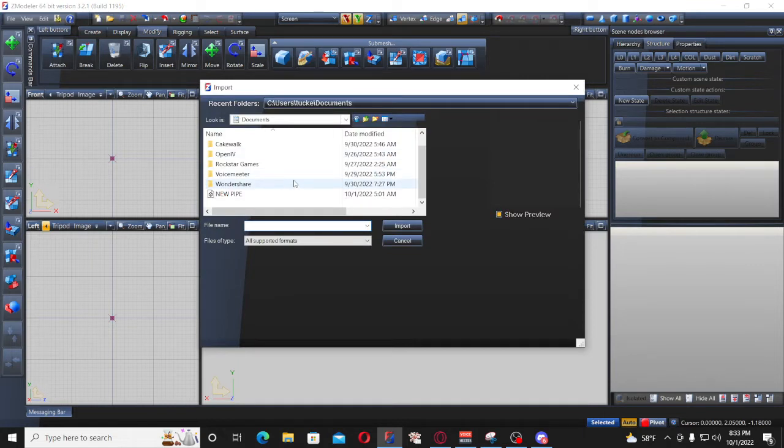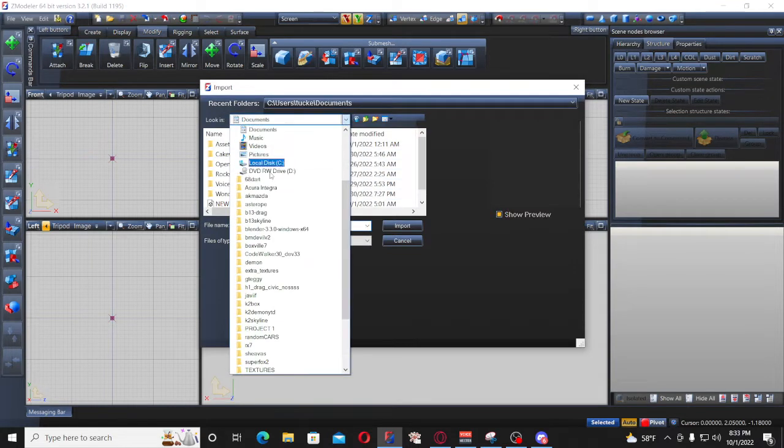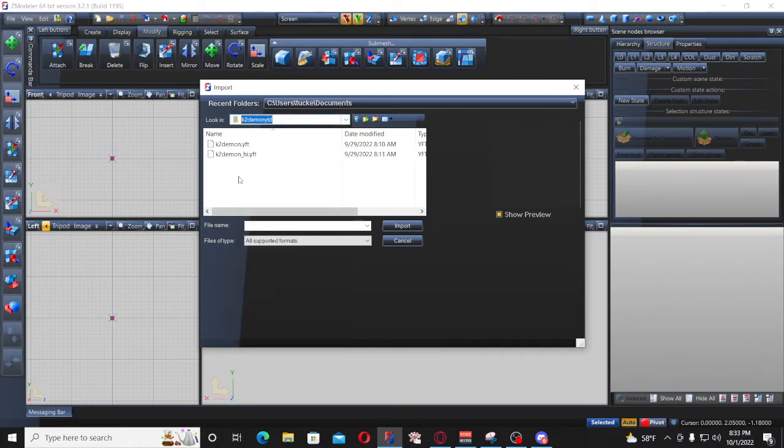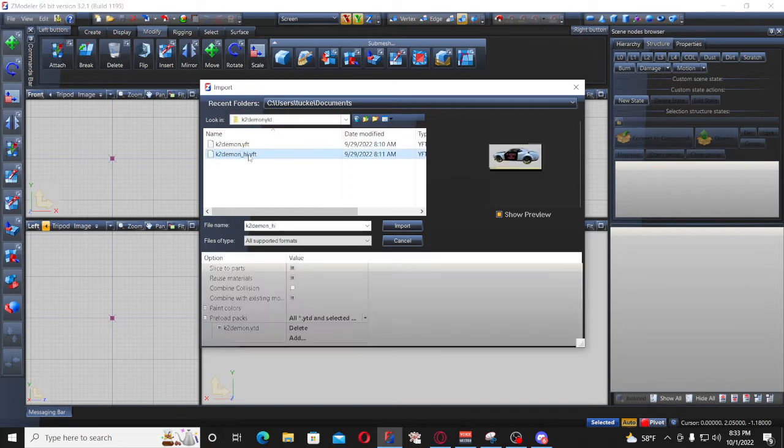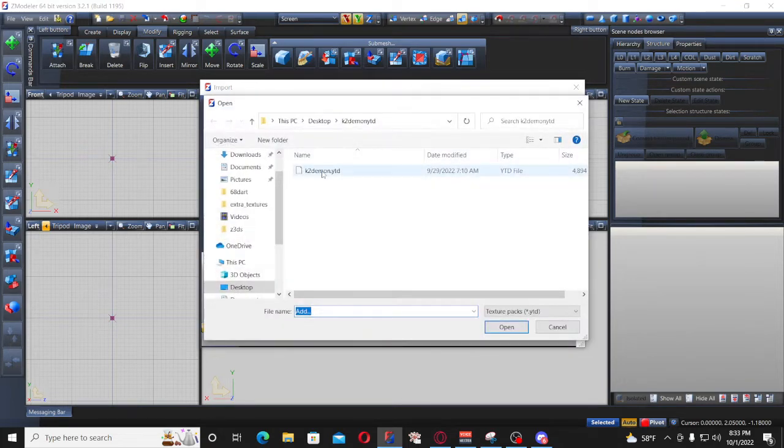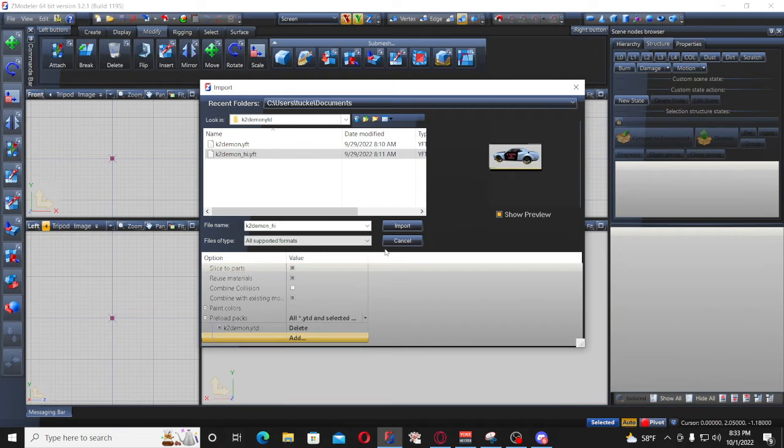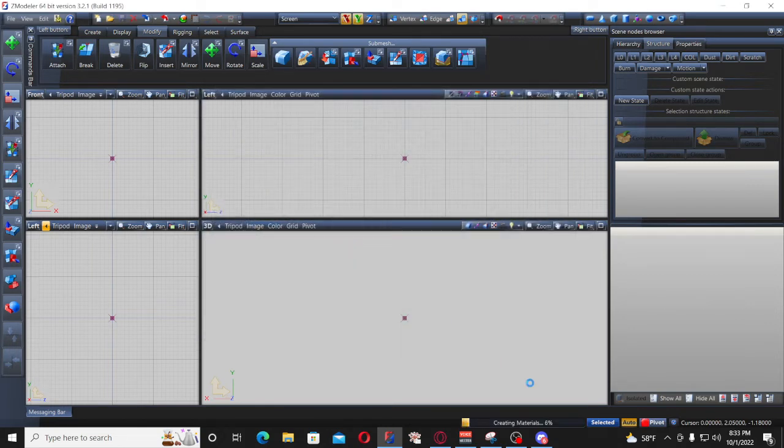Just click import. Find the car that you want to import - YFT would be the ones you're looking for. Find the car you downloaded, add it. Then you click on the high YFT, go down here and add the YTD, which is the textures, and then click import.